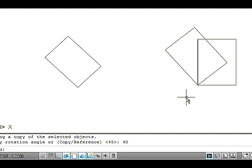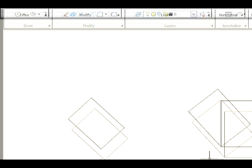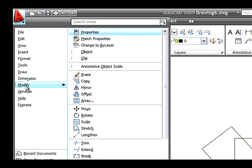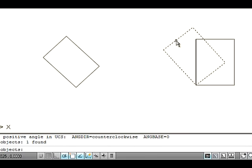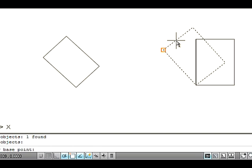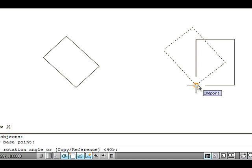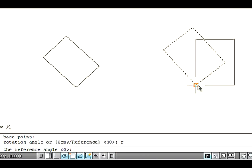Let's see the Reference option in the Rotate command. Reference is used to rotate objects from a specified angle to a new and absolute angle. Draw a rectangle on the drawing area. Go to the Modify menu and select the Rotate option. Now select the rectangle which is tilted to some angle where the tilted angle is unknown. Press Enter. The command asks you to specify a base point, so specify a base point. Now select Reference by typing R on the command line and pressing Enter.